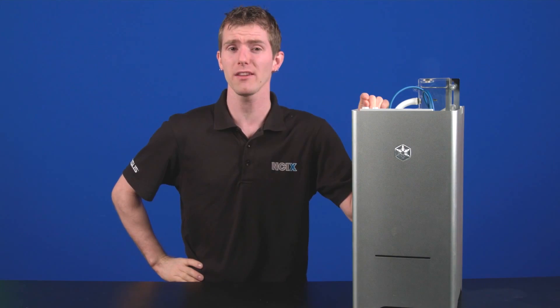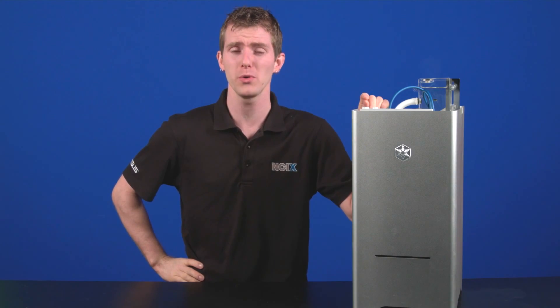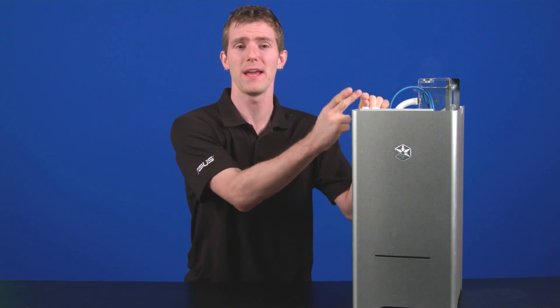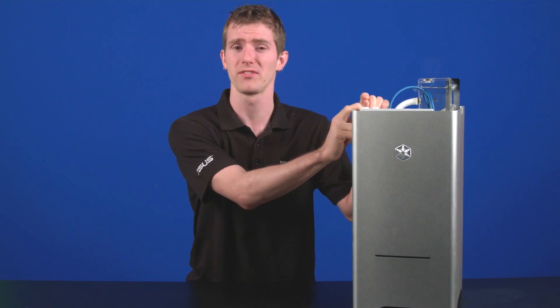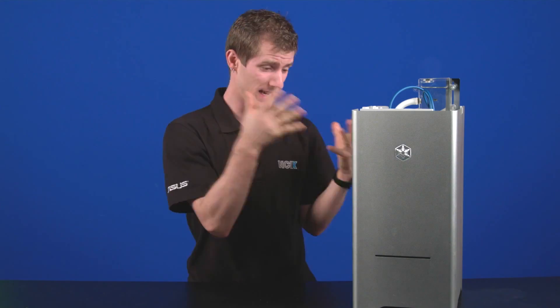he managed to create a fully custom water-cooled system for under a hundred dollars spent on the water cooling parts themselves. So today we'll see just what he did in order to achieve both CPU and GPU cooling for quiet, high-performance cooling in this tiny little MATX machine. Welcome to NCIX Tech Tips.